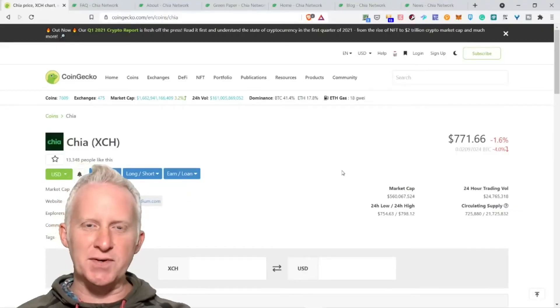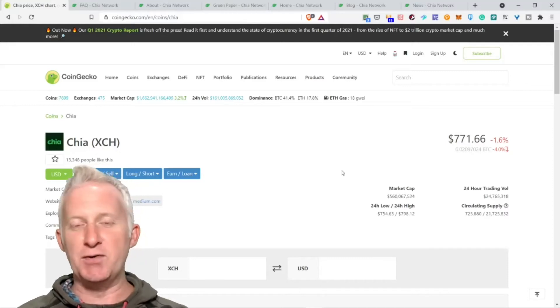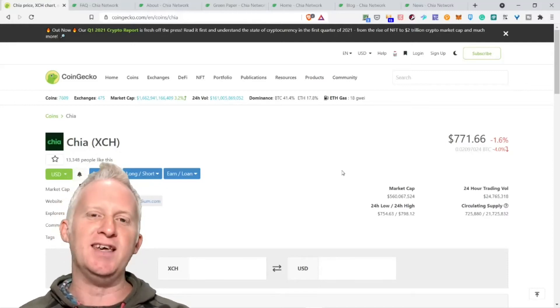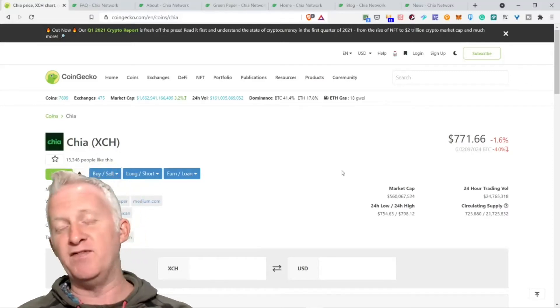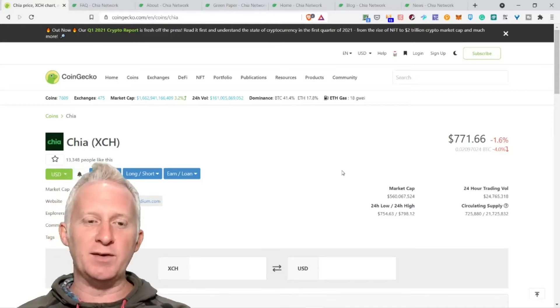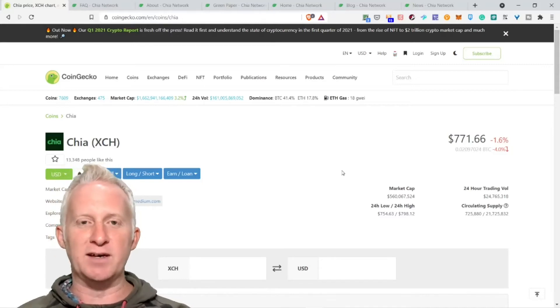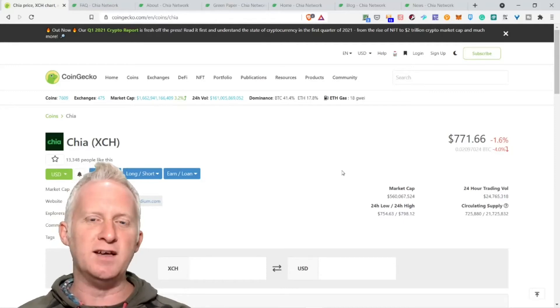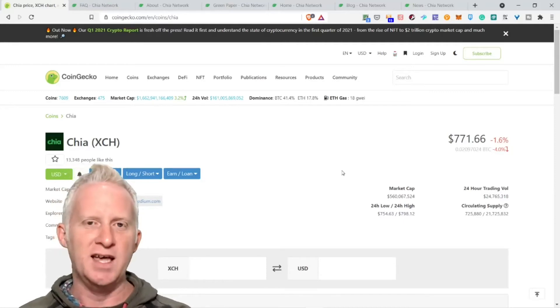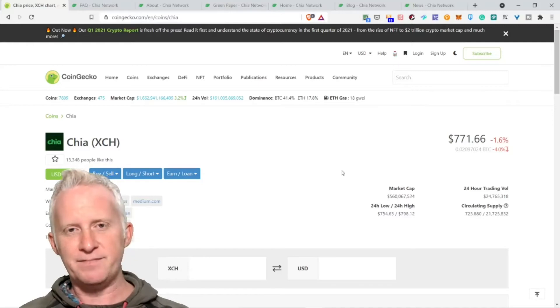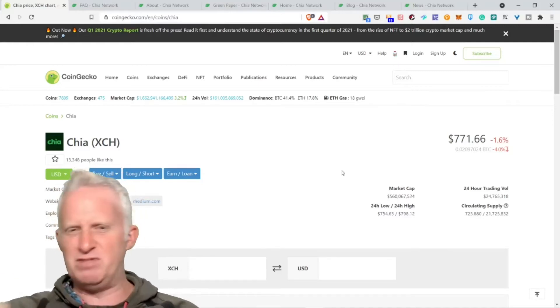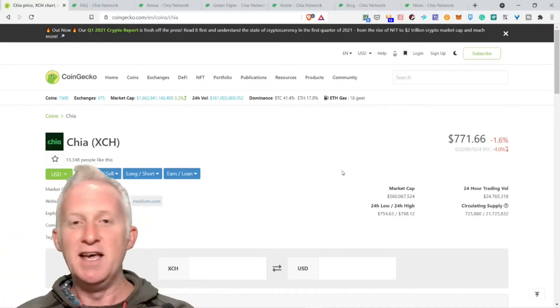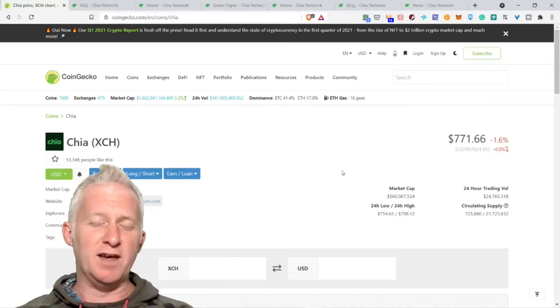Welcome to the crypto channel, Chia today episode my friend. Before moving on with this vlog where I'm going to talk about Chia XCH, I want you to take a couple of actions.